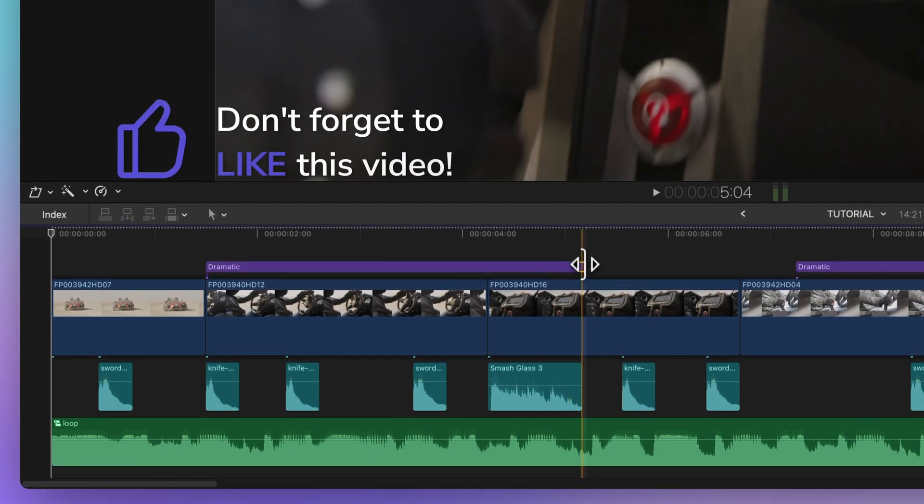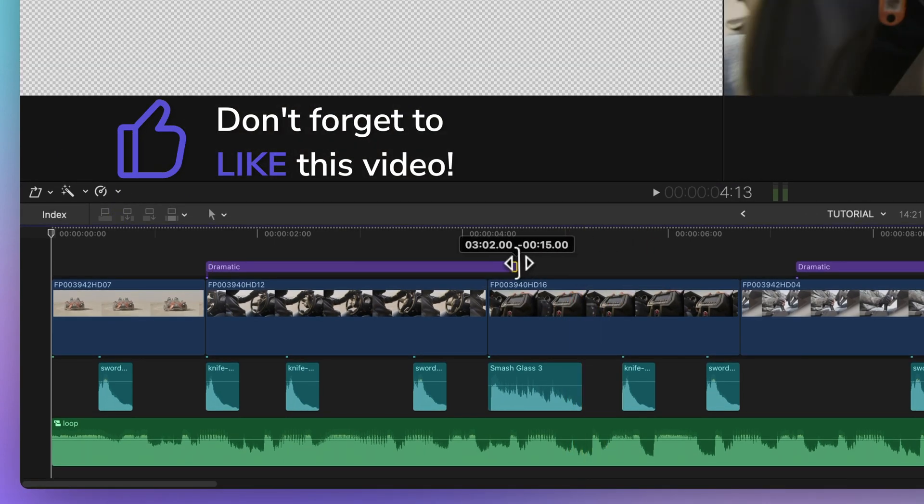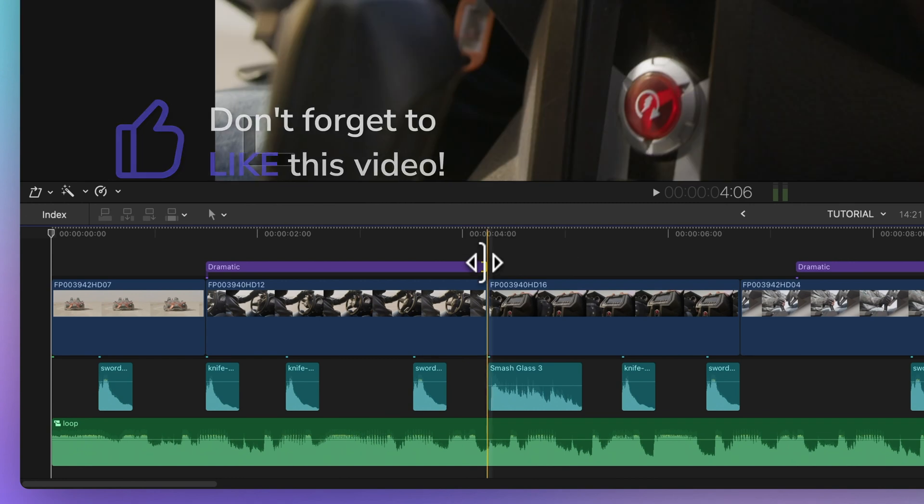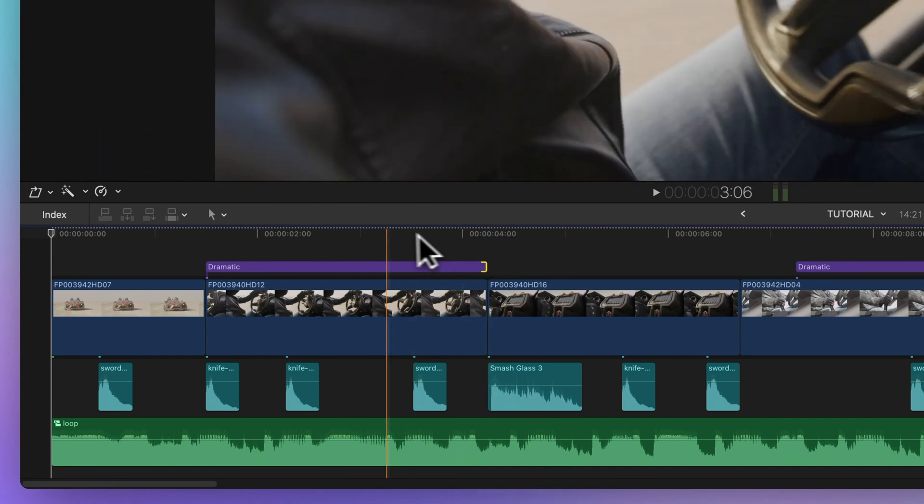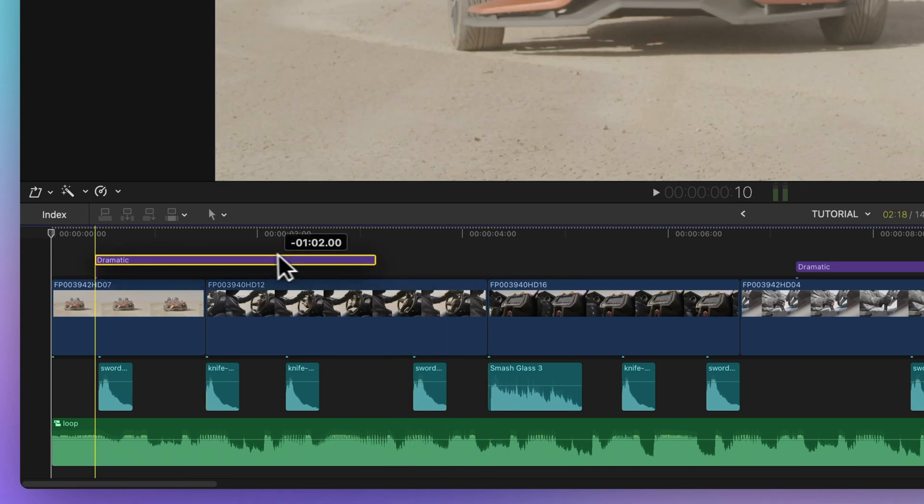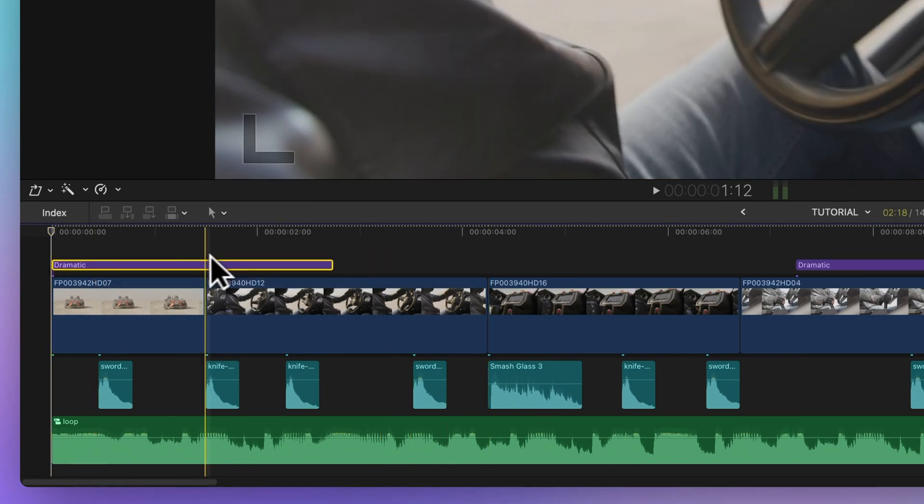Let's do the same for the other edge. Imagine how long it would take without the snapping tool. Plus, see how easy it is to align this clip's position with any point.